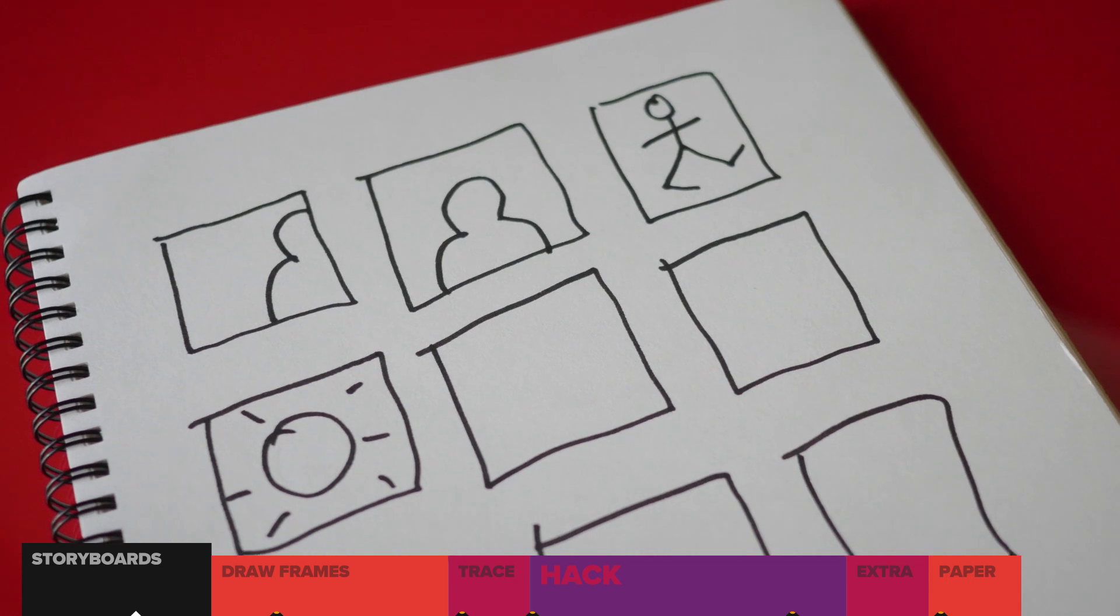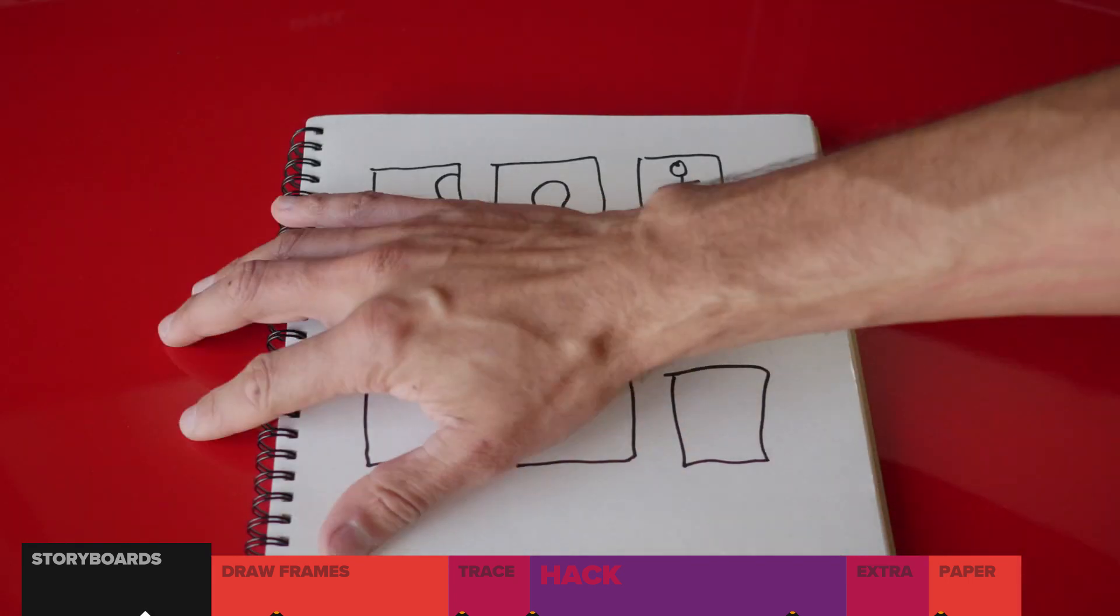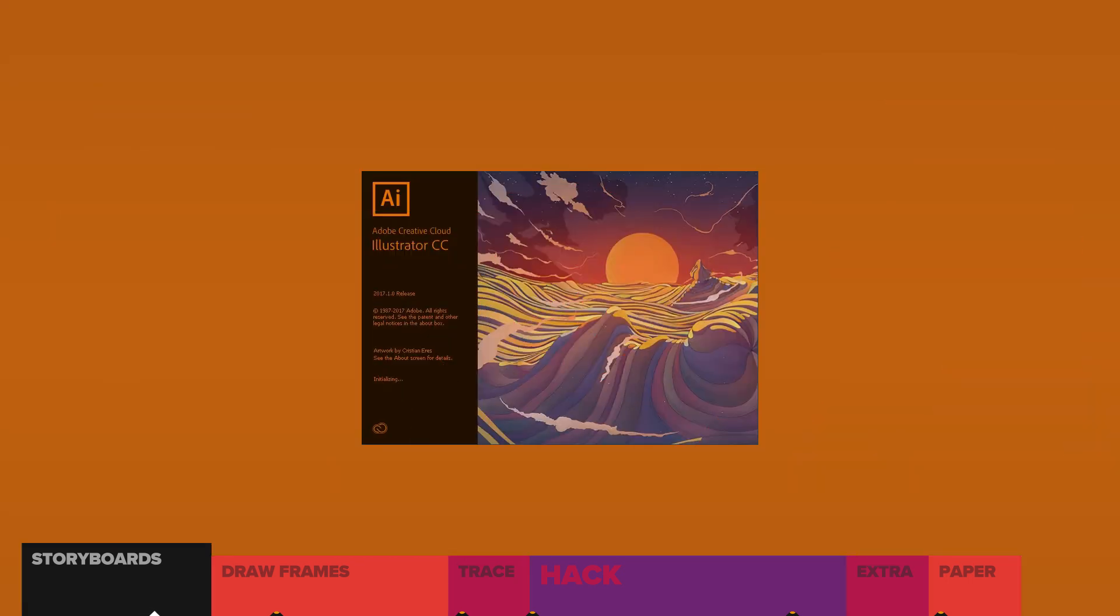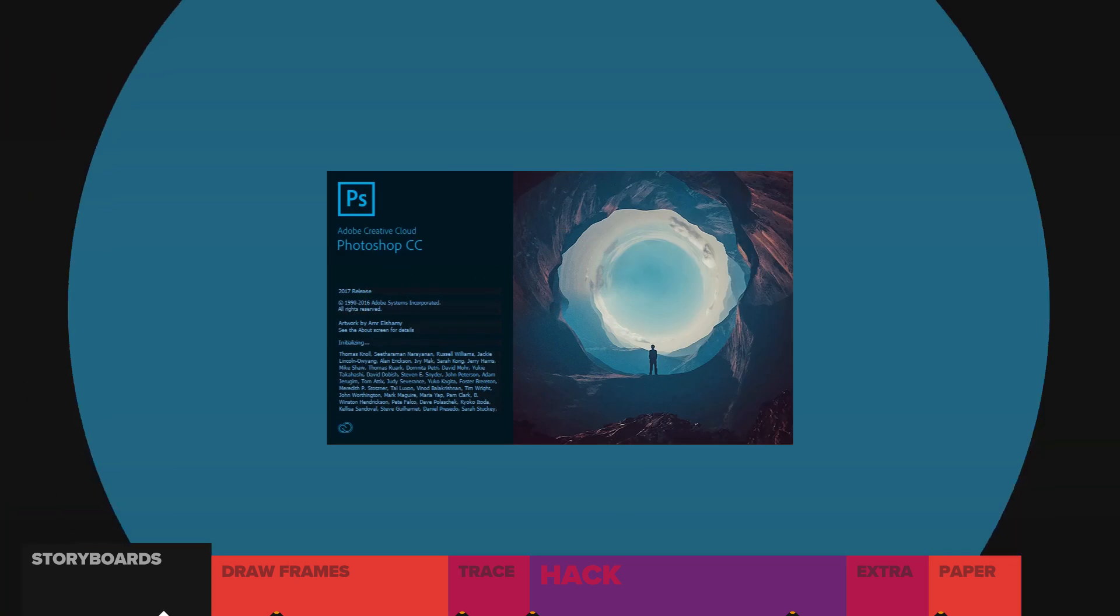What the hell is this? Hang on, why am I even using paper? No, not Illustrator. No, no, no, not Photoshop.